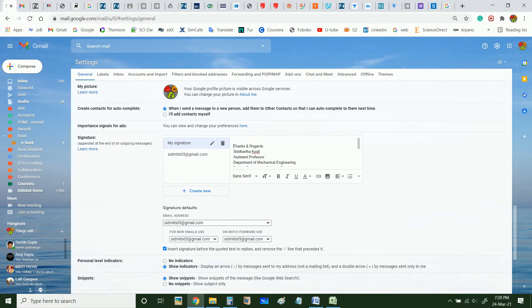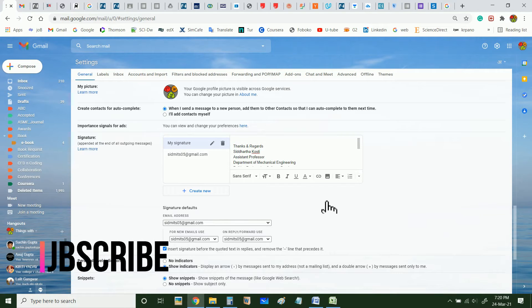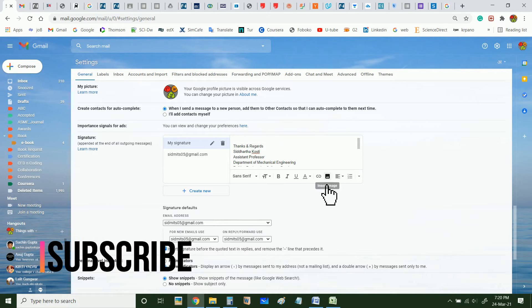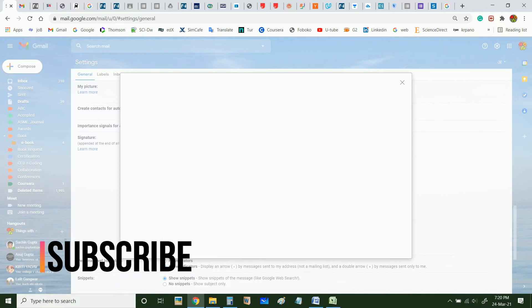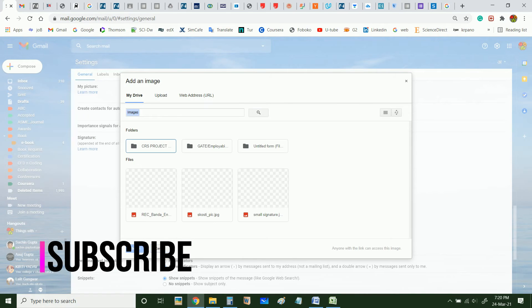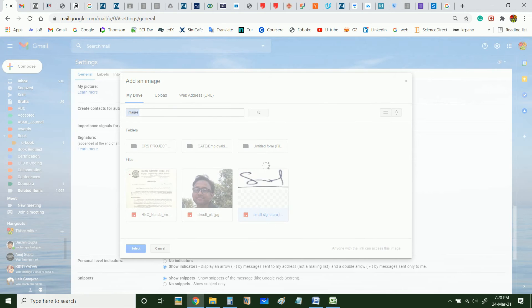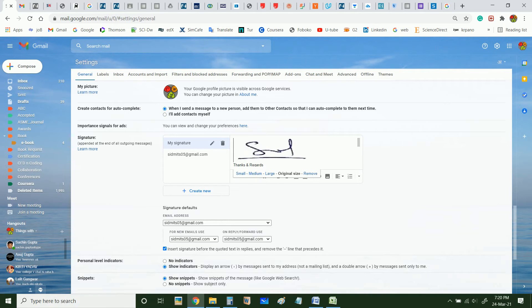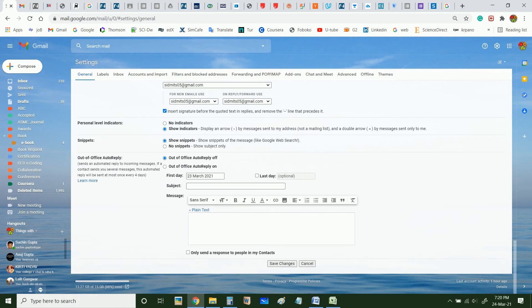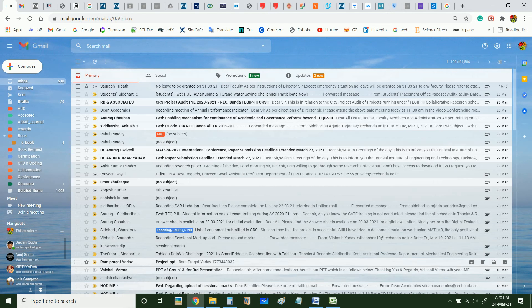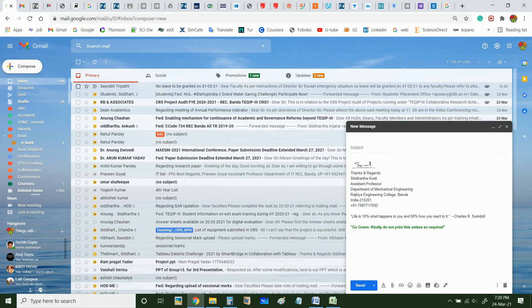For that, you will have to click on this icon, insert image, and from here I can select my image. You can make it small or large and click on save.